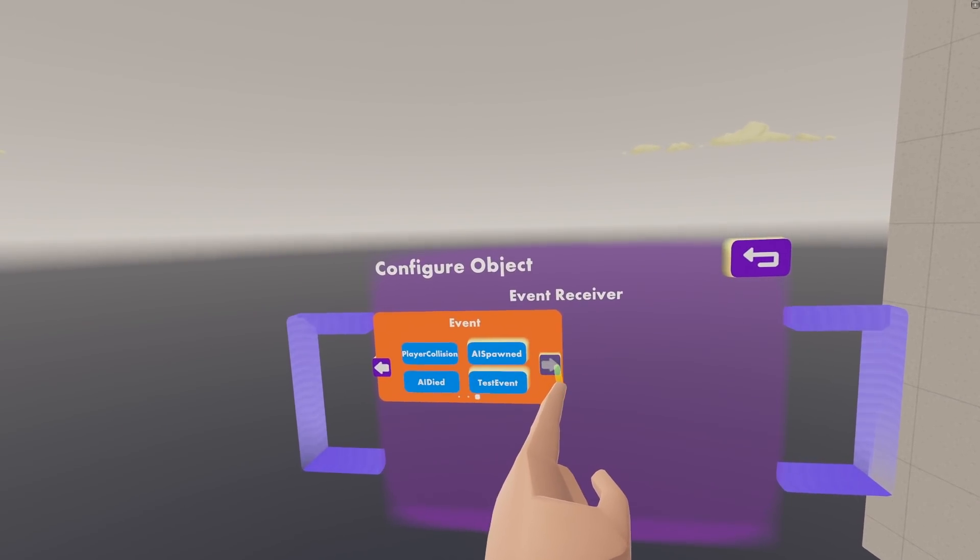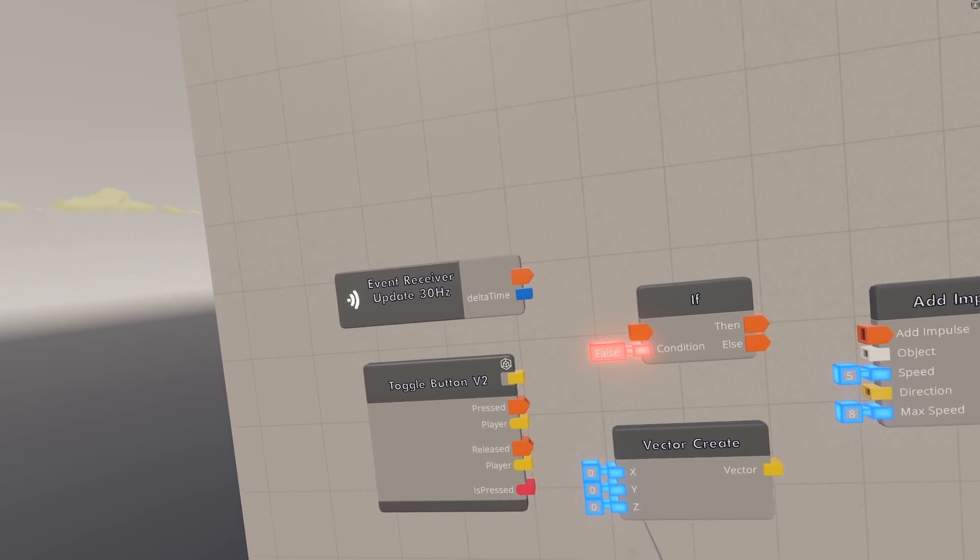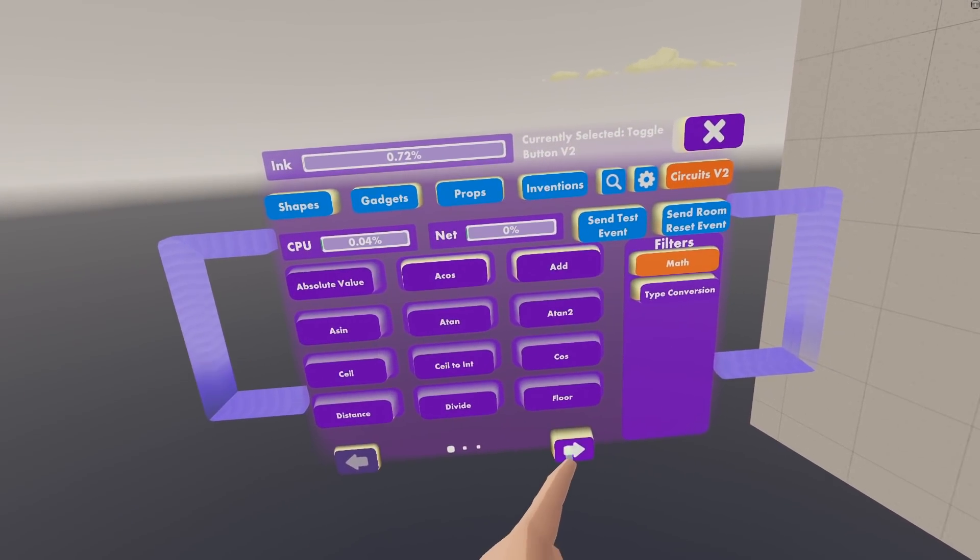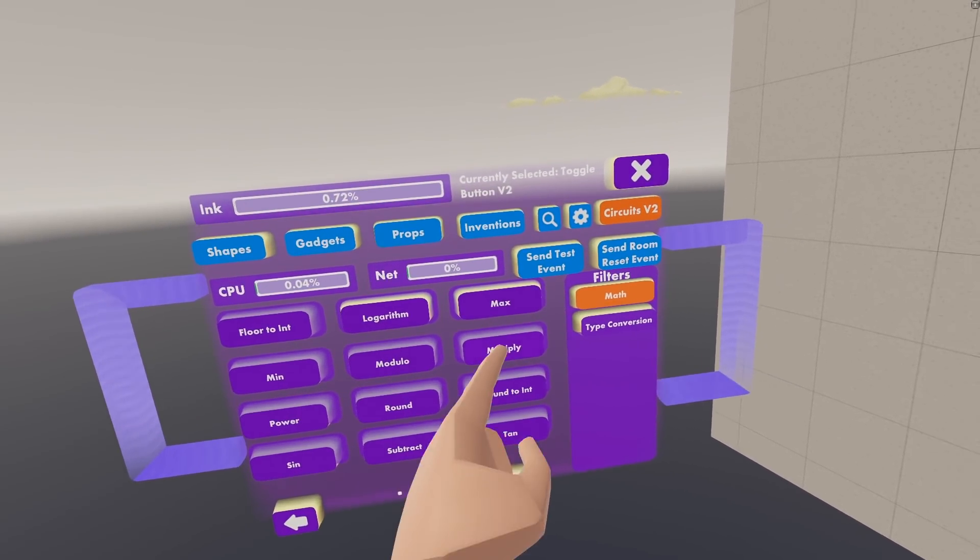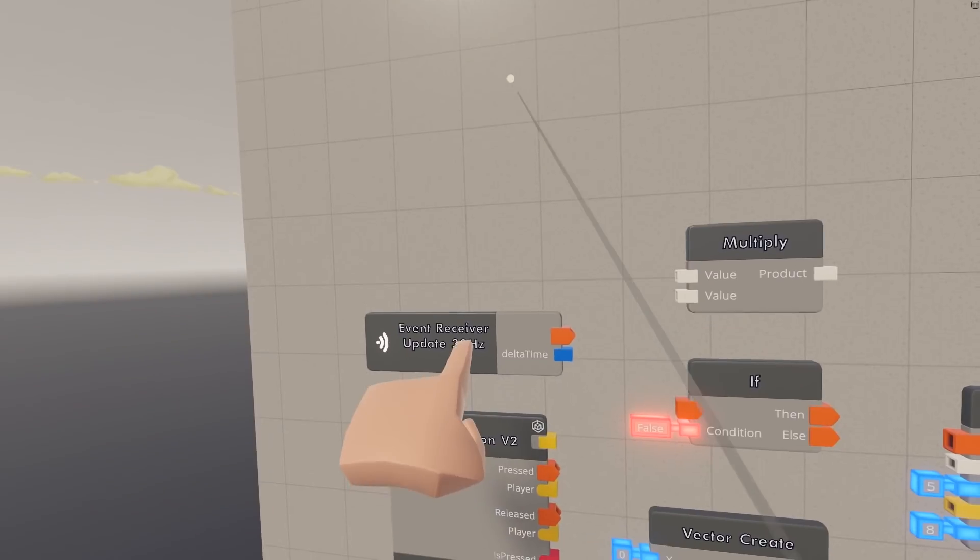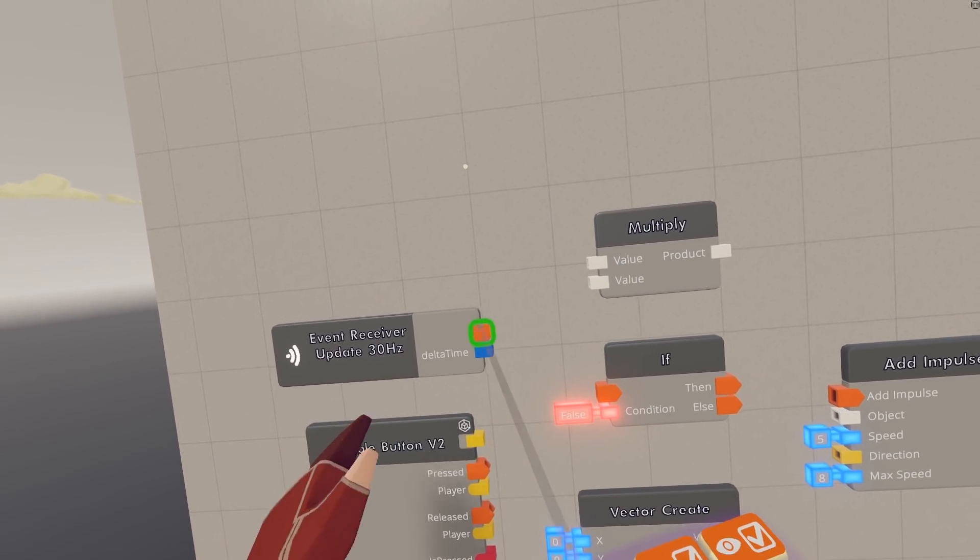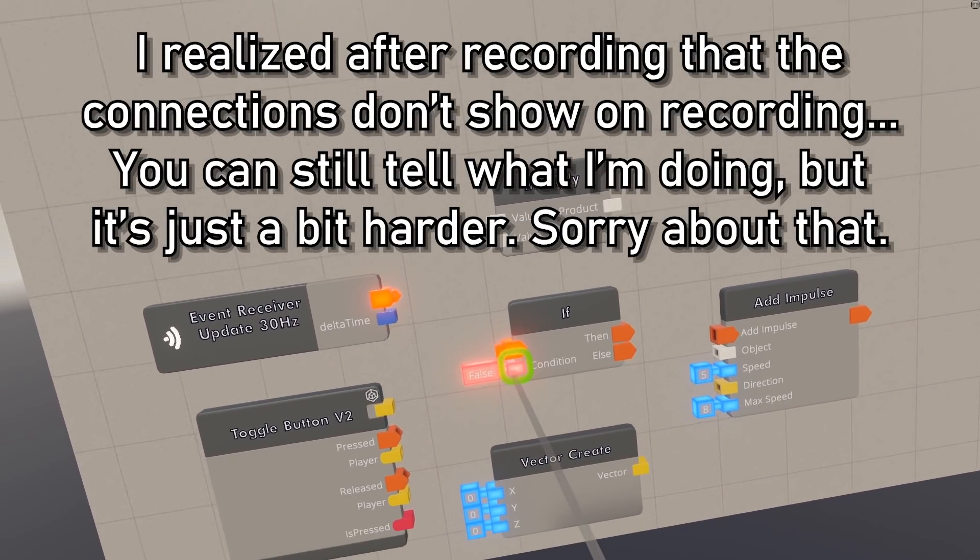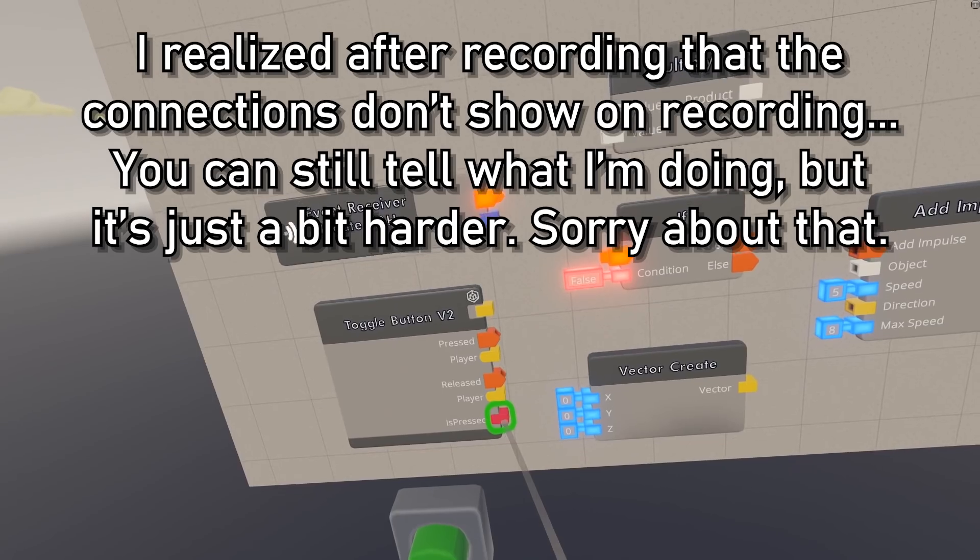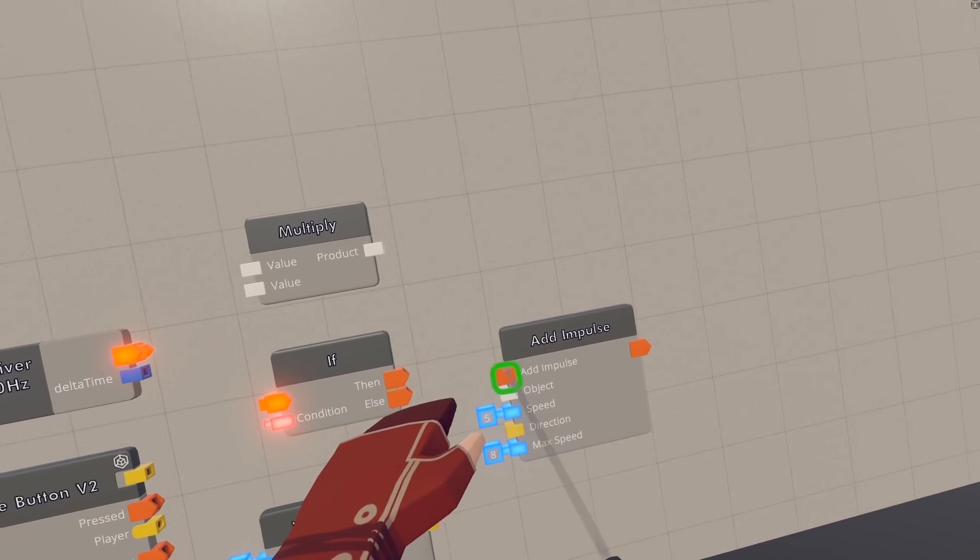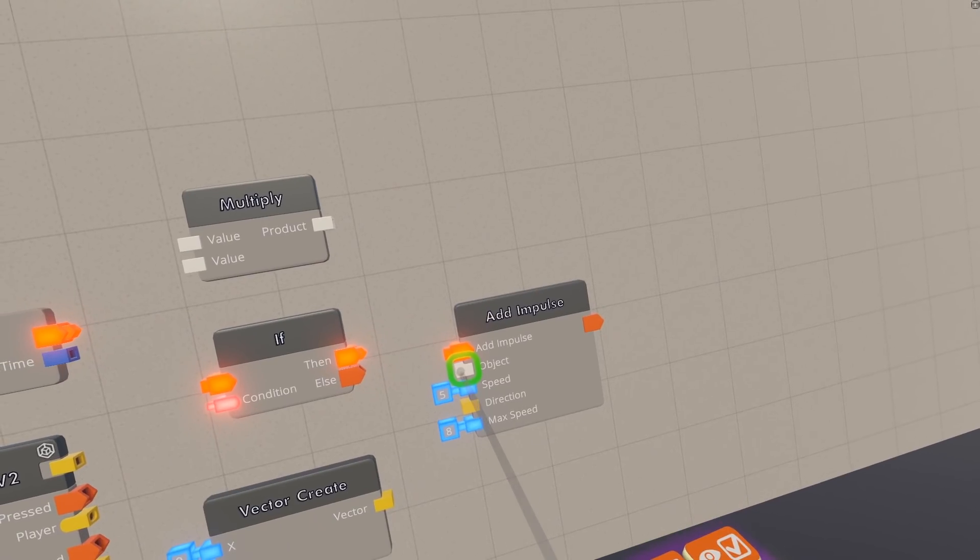And this is all the chips you need. Go to Configure, and then configure this Event Receiver to be a Update 30Hz. I just remembered that we are also going to need a Multiply chip, there we go. So this Update 30Hz runs 30 times a second, so we're going to wire this into the If, and that's just going to be checking if this Toggle Button is pressed or not. If it is, then we want to go into this Add Impulse chip.